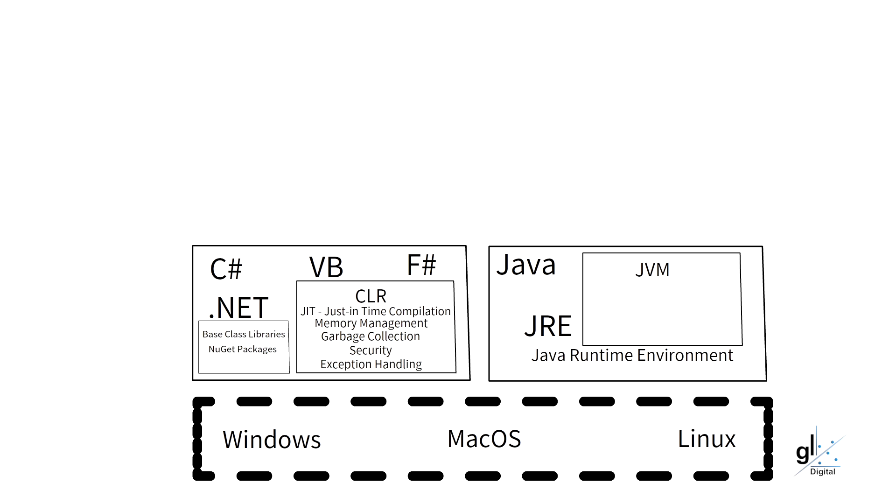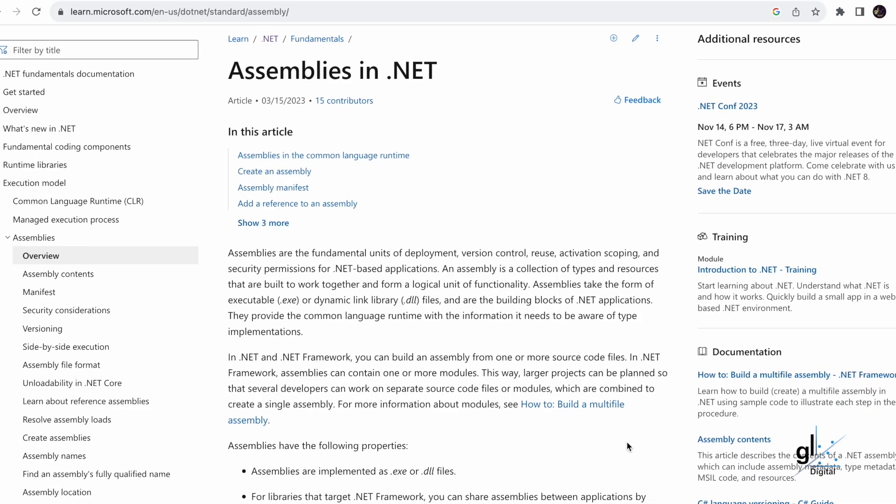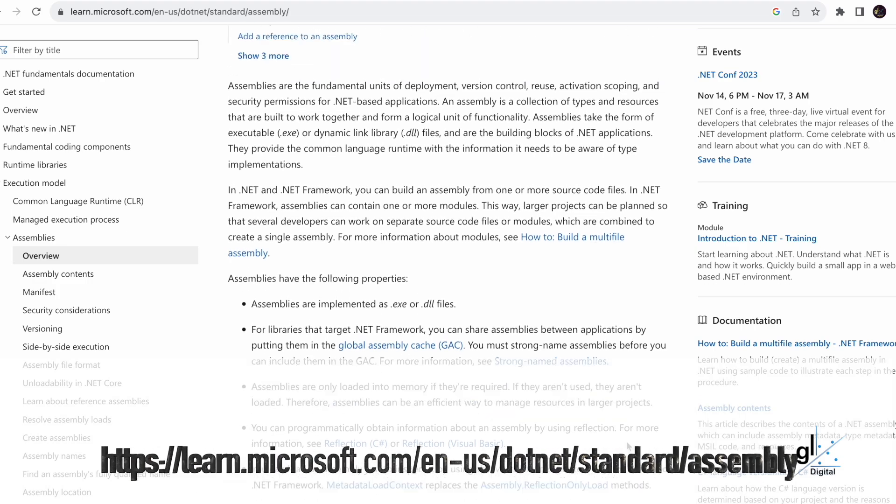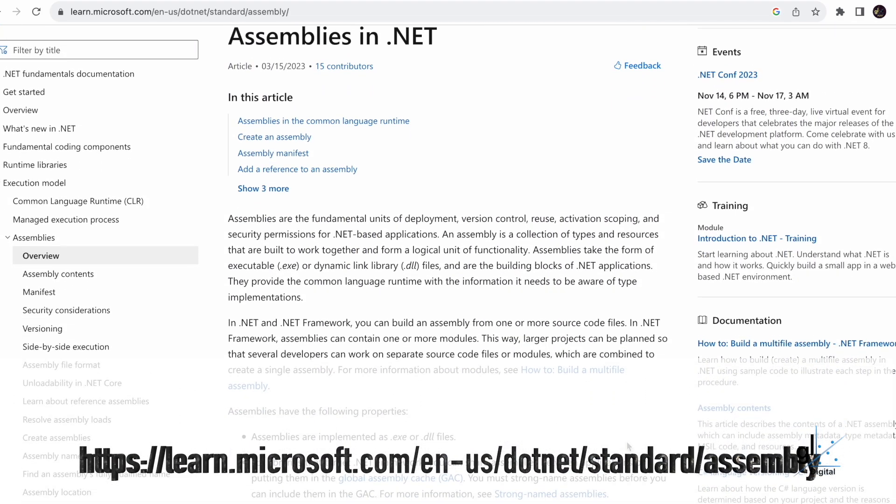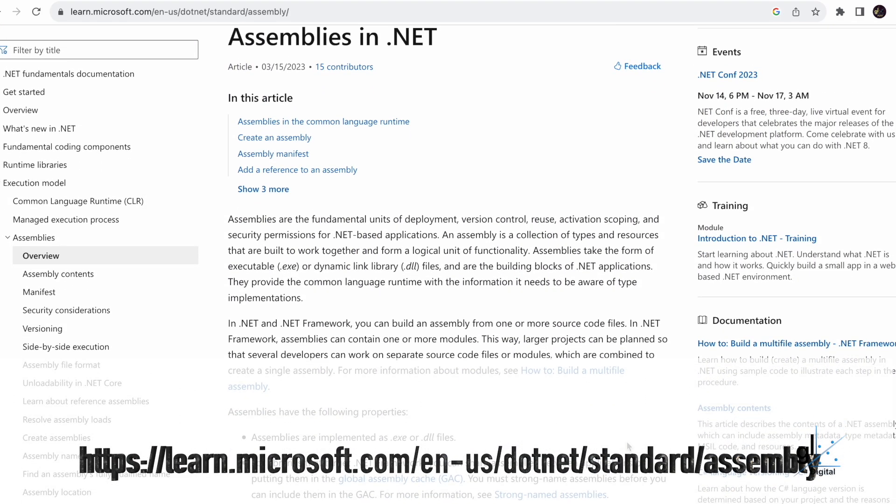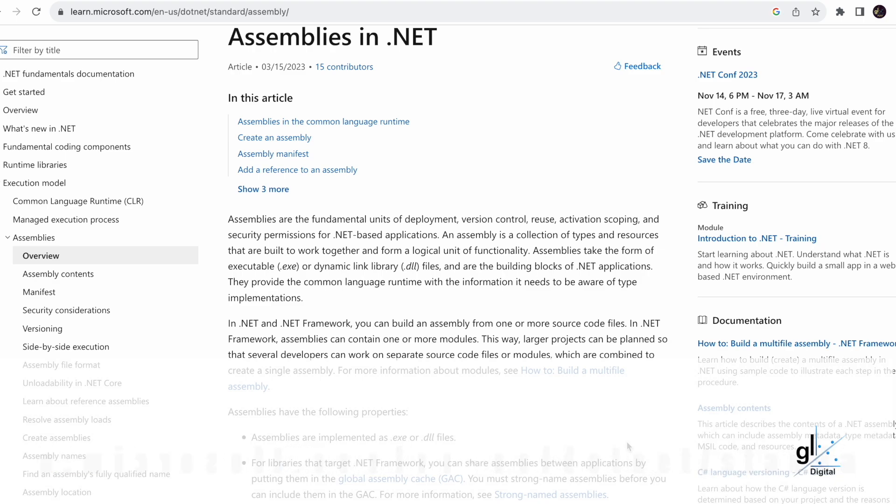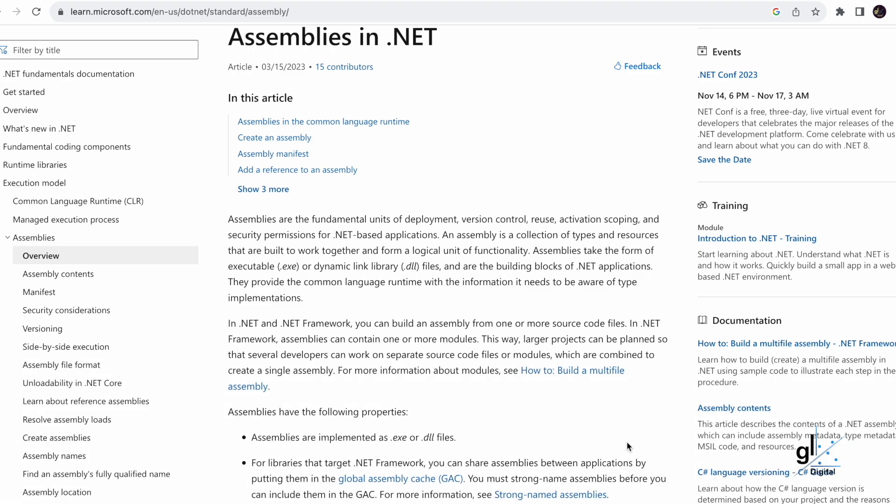So basically, the base-class libraries shipped with .NET and NuGet packages contain libraries that can be included as dependencies within .NET applications. These libraries contain assemblies. Let's see what Microsoft Learn says about assemblies. Assemblies are the fundamental units of deployment, version control, reuse, activation scoping, and security permissions for .NET-based applications. An assembly is a collection of types and resources that are built to work together and form a logical unit of functionality. Assemblies take the form of executable .exe or dynamic link library .dll files and are the building blocks of .NET applications.